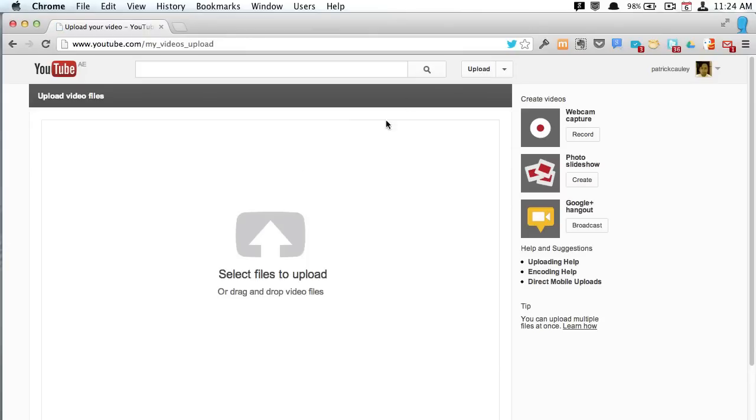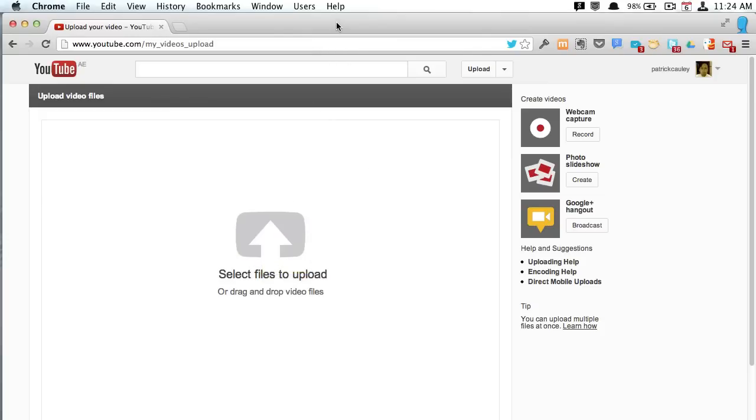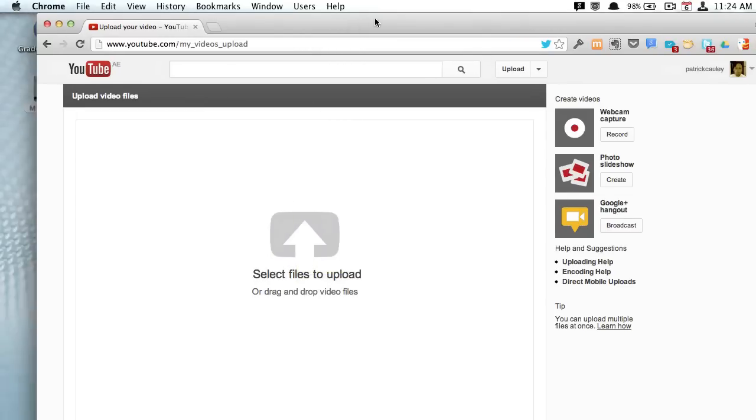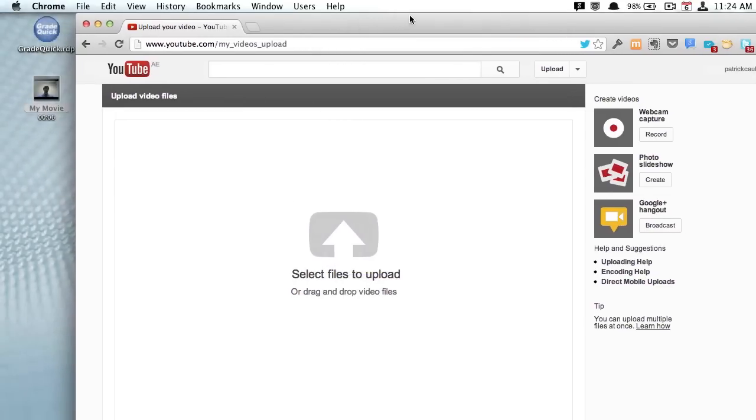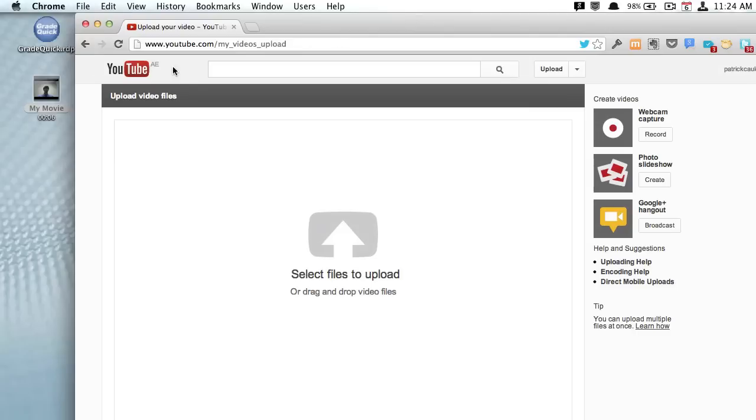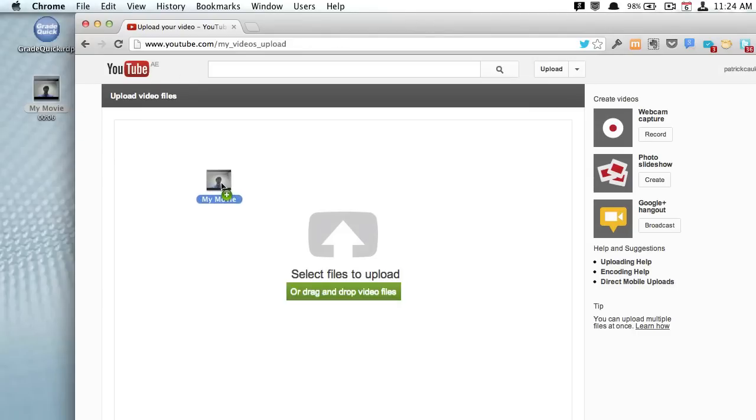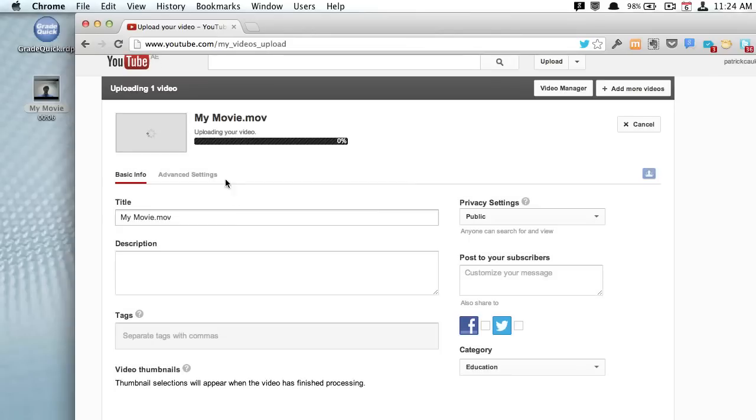If you want to, you can say select files, you can just click that and select your file, but an easier way to do it, I'm going to move my window over to the right a little bit, and there's my movie, and you can just drag it over. That's it.